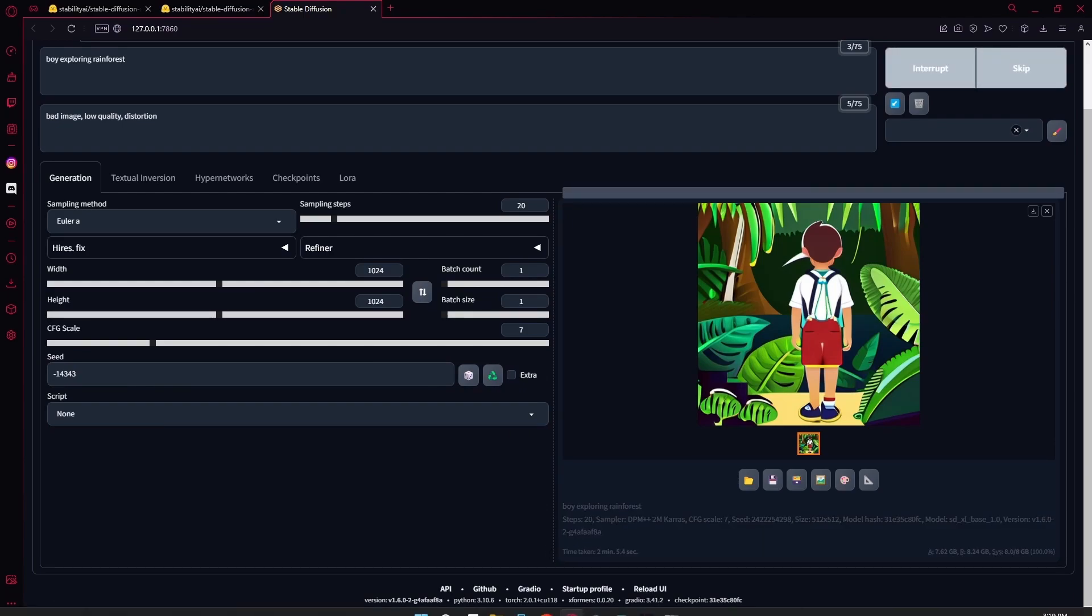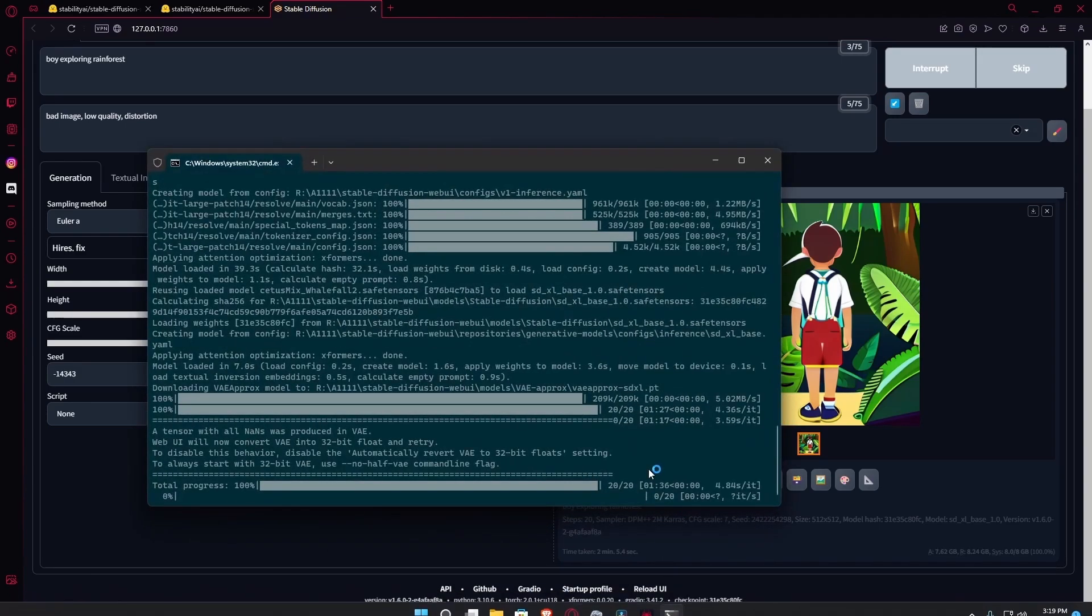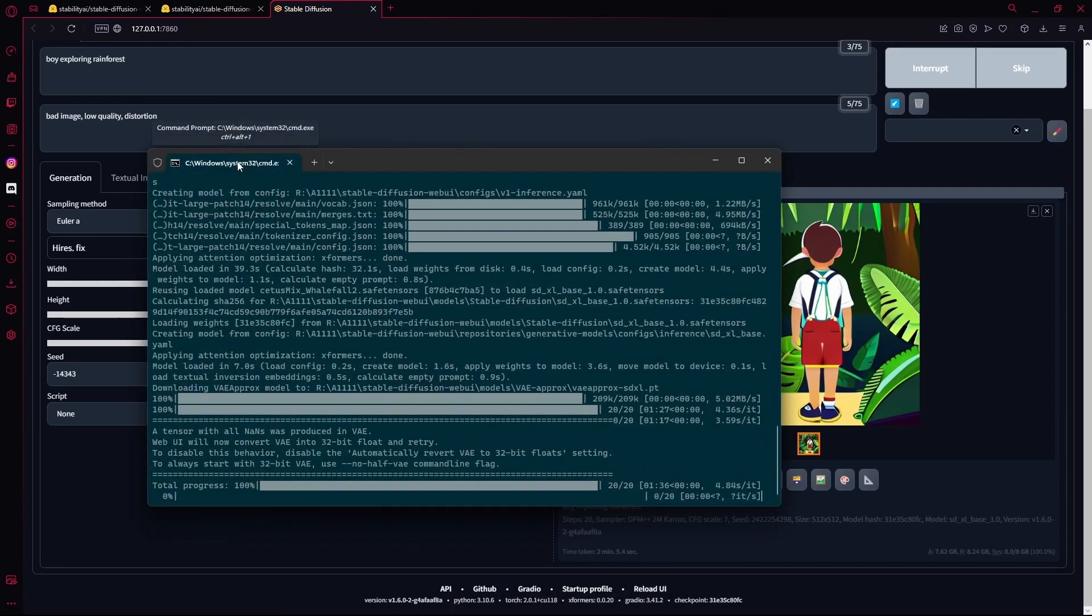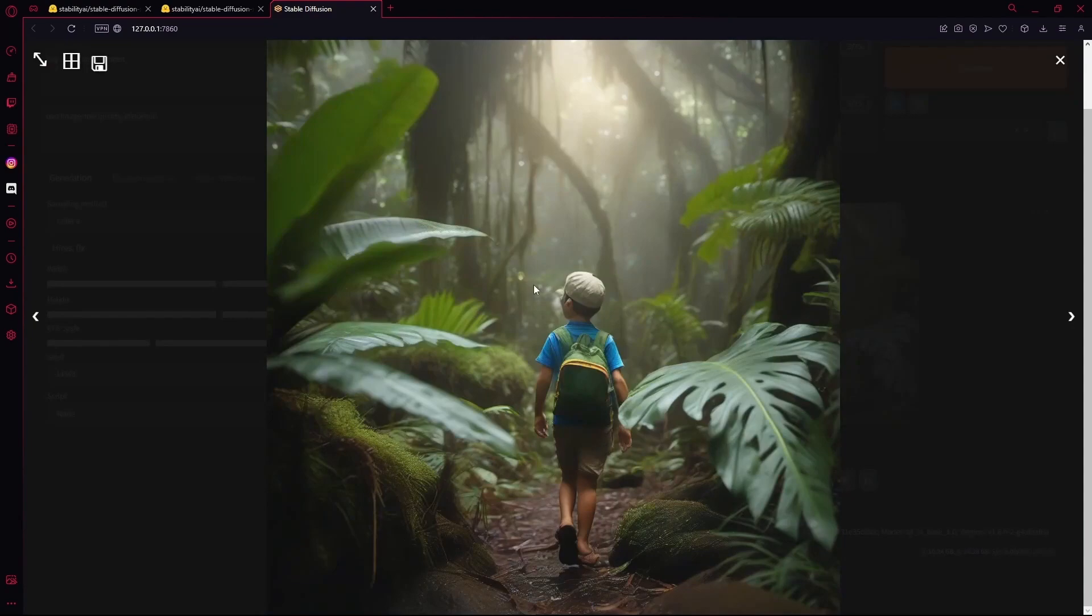And wait for it to happen. It will take some time depending on how fast your GPU is. You can see the progress in this CMD window open here. Now that we've actually generated the image using the resolution that this model was trained for, you can see that the images are tremendously better.